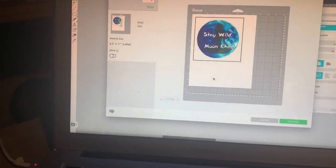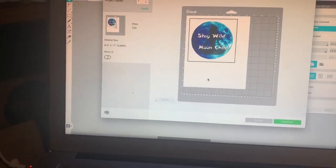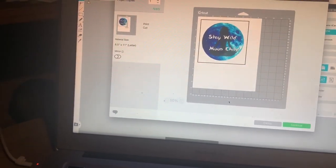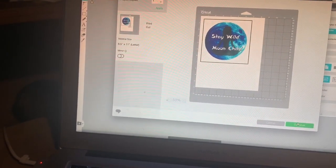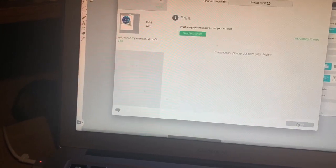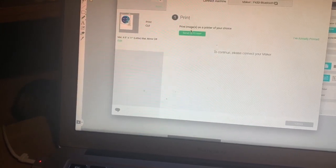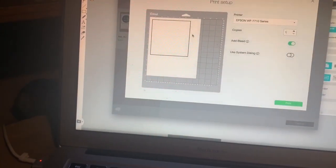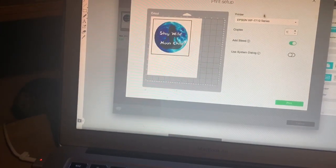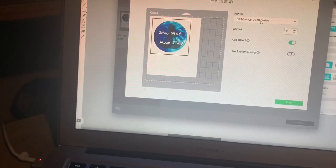But anyways, this is a little different when it comes to printing. So you're going to click Continue, Send to Printer, and then it's going to send to the printer of your choice.